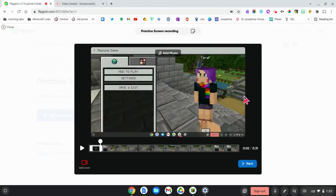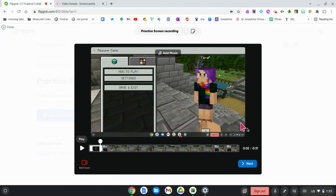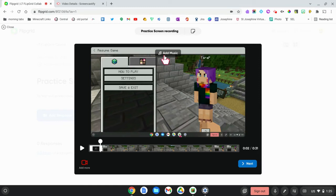So when you're in Flipgrid, you have your screencast right here. You can view it here and you can click on Add Music to add music to it, but maybe you want to add a further explanation.